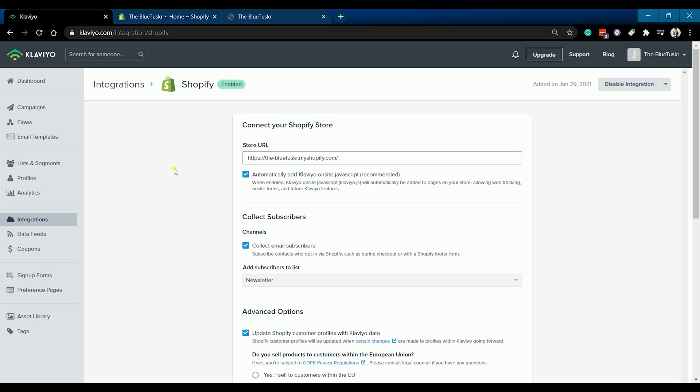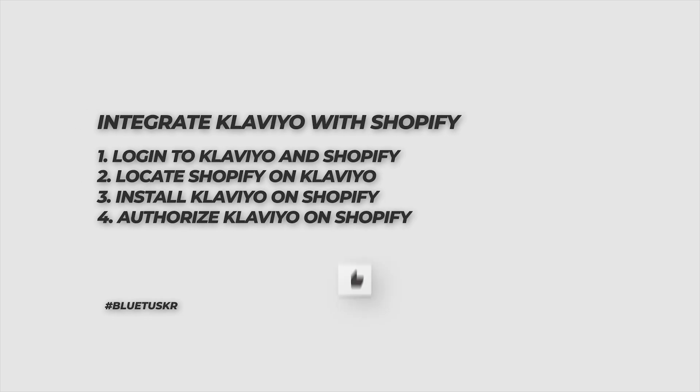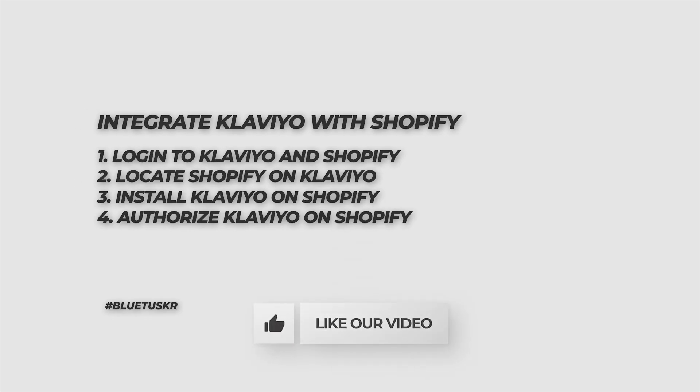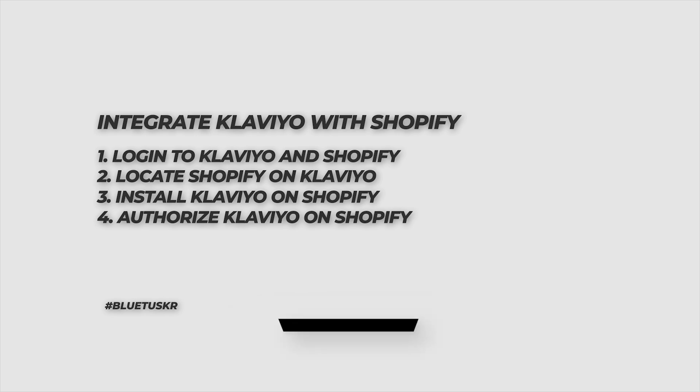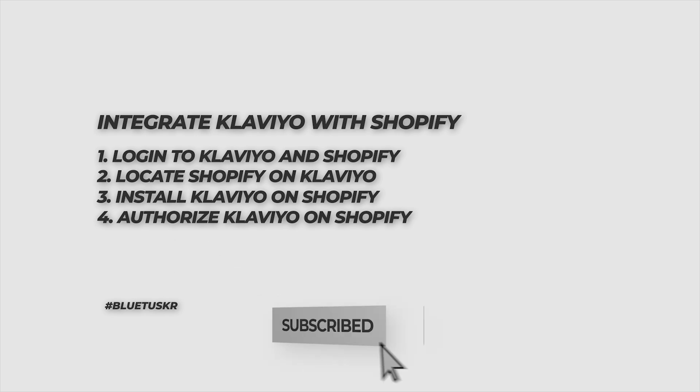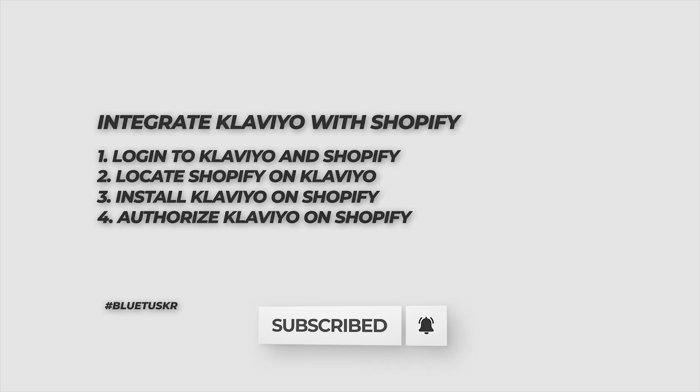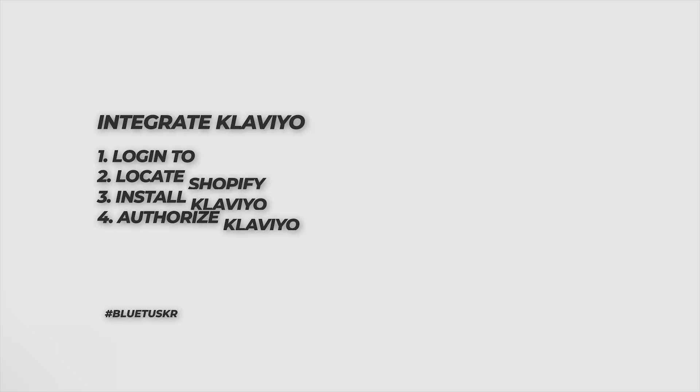So this is pretty much it. This should be everything that you need to know in integrating your Shopify and your Klaviyo. Do you like this content? If you do, don't forget to like this video, click the subscribe button, and ring that notification bell so you will get notified in our next video.